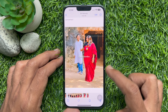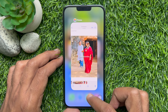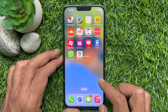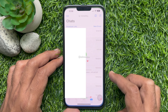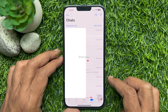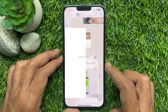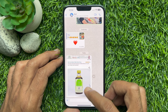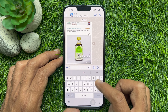Now open the WhatsApp app on your iPhone. Make sure your WhatsApp app is up to date. Open any conversation and paste it into the WhatsApp conversation.